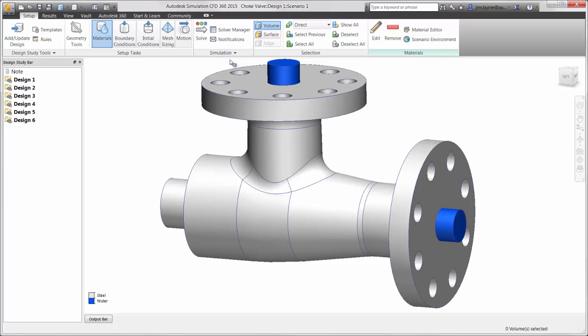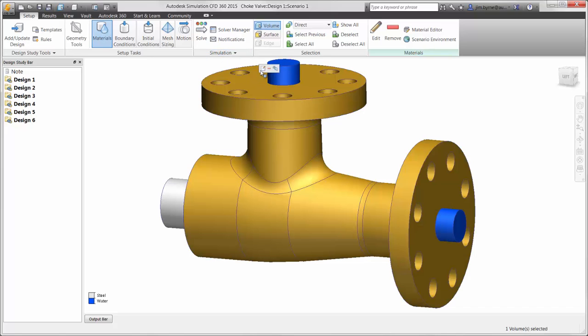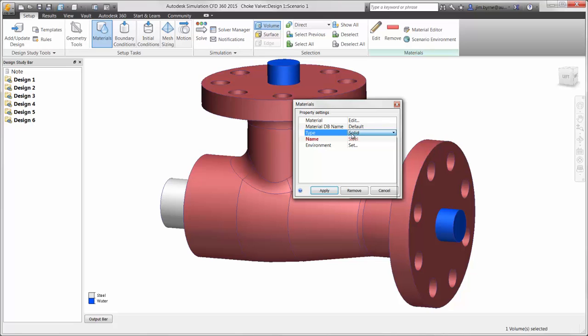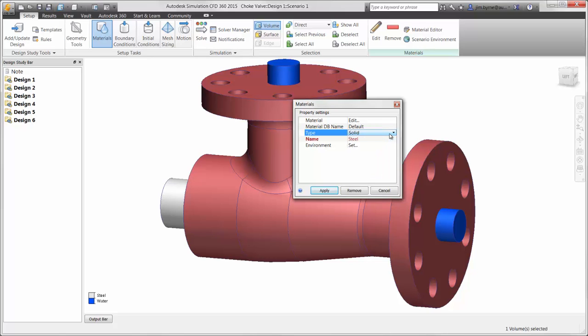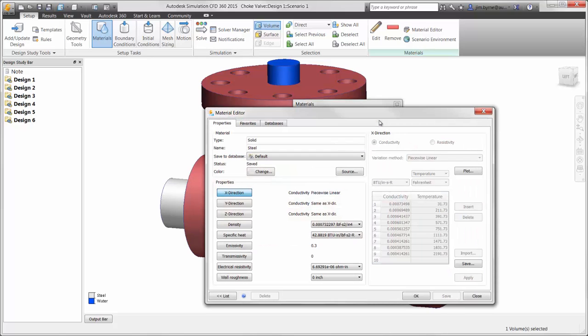Let's get started with the material. This is done simply by selecting the component and specifying the type. There are several options besides solids and fluid. You can also choose items such as fans, centrifugal pumps, heat sinks, PC boards, and more. This enables designers to specify the details of the part or choose a supplier rather than the time-consuming process of modeling the detailed features.